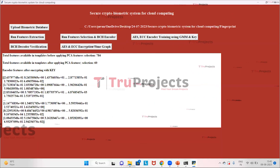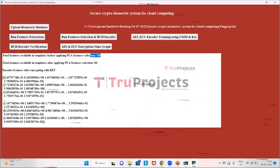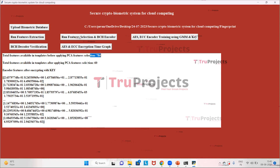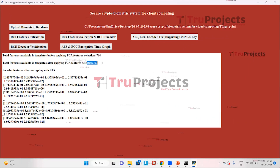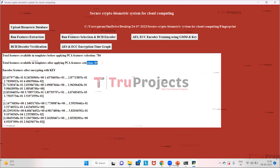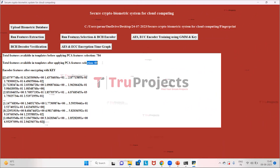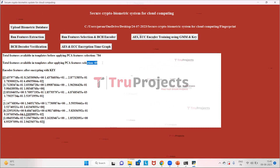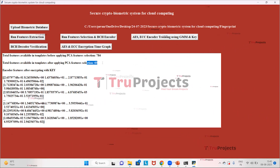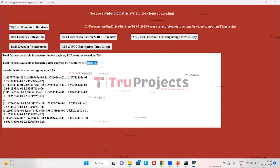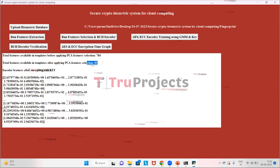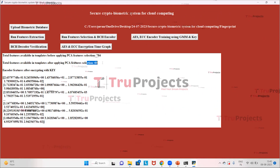Now click on Run Feature Selection and BCH Encoder to select important features. Prior to PCA selection we had 784 features; after using the PCA algorithm we got 60 important attributes. Now click on the AES ECC Encoder Training using GMM and Key button to encode features, then train GMM. The GMM will get encrypted using ECC and AES algorithms.